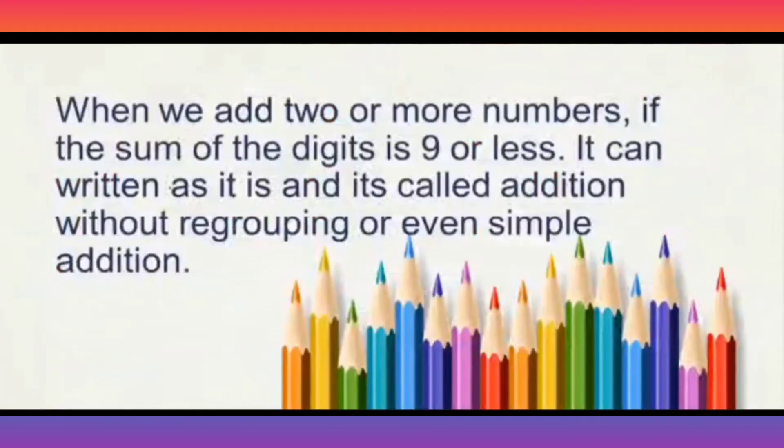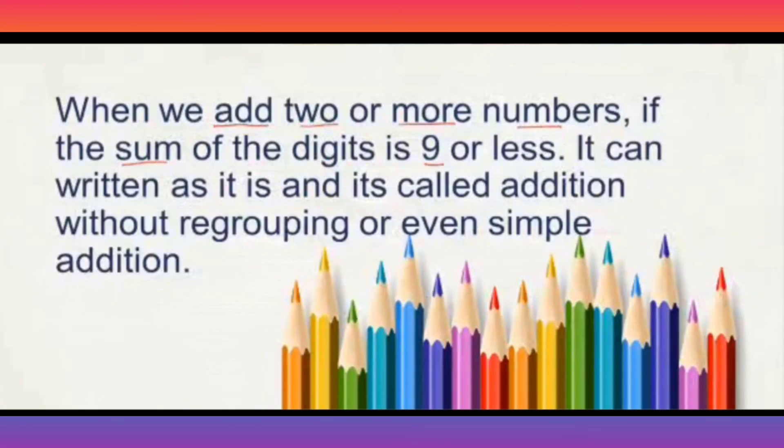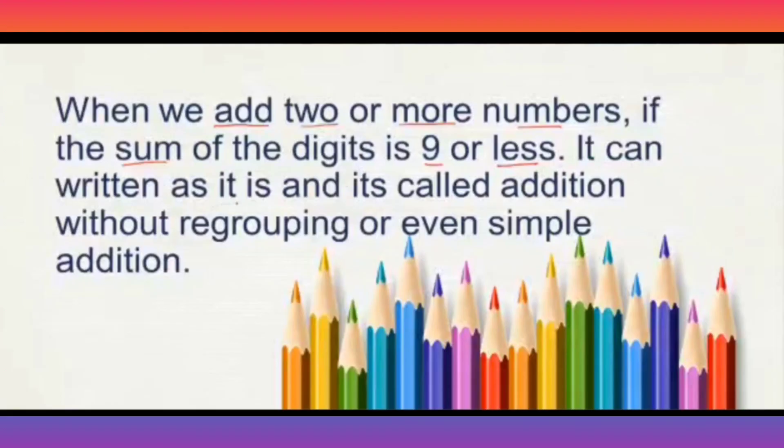Yes. Students, understand when we add 2 or more numbers, if the sum means total of the digits is 9 or less, then it can be written as it is. If you get 8, you can write as it is. 9, you can write as it is.